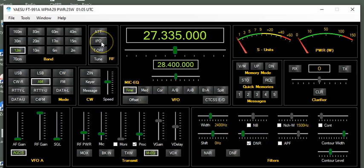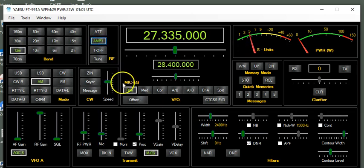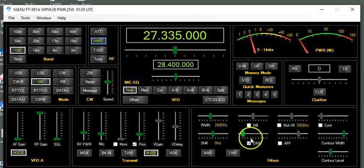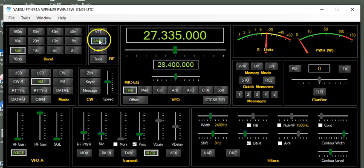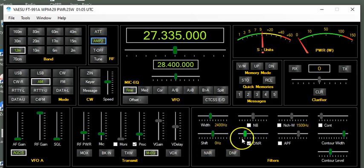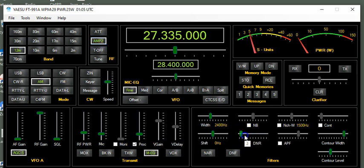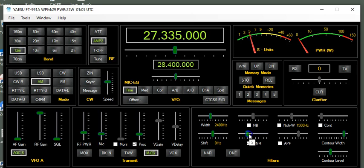I'll turn off the IPO and go to preamp number one. [Background conversation about band practice and Free Bird] Just going through the different DNR settings here.